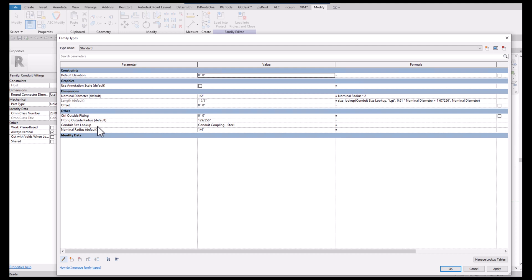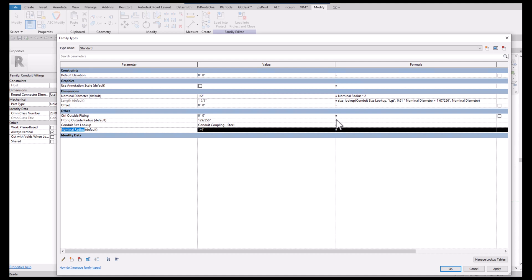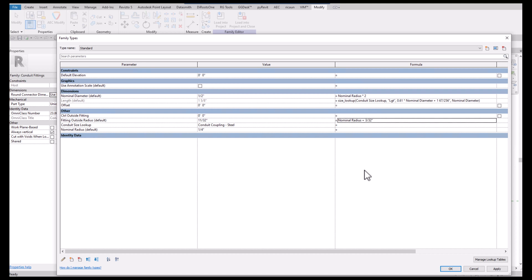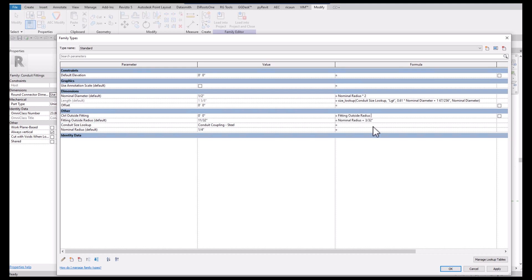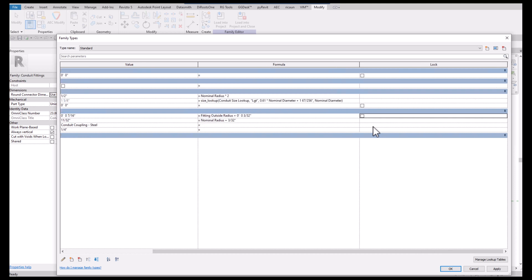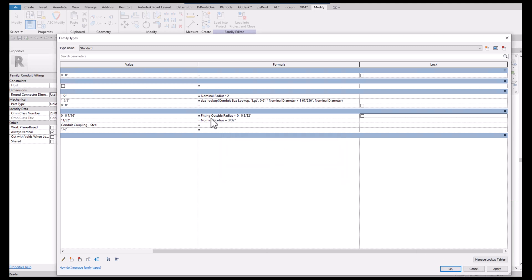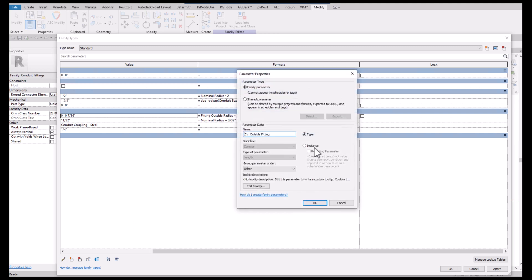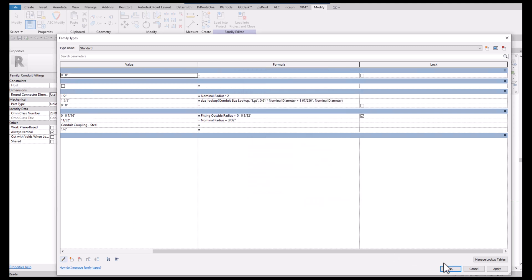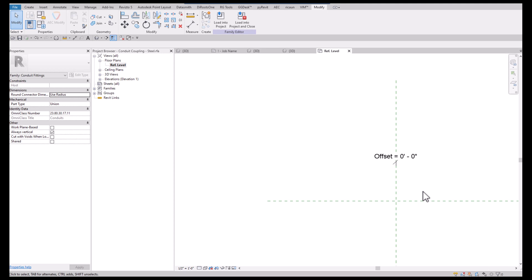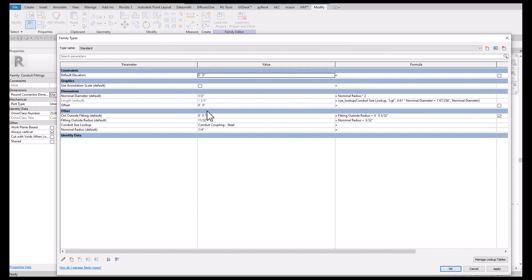Now I want to create another one called control outside fitting and that'll be the thickness of the coupling. We'll make a formula here and we'll say radius plus three inches. Then I'll say plus 3/16 of an inch. I forgot to make that an instance parameter.